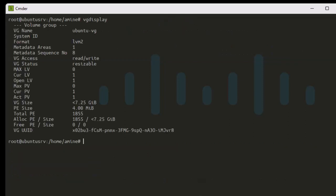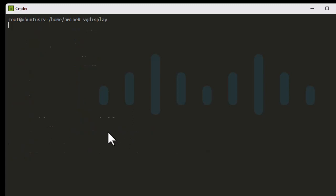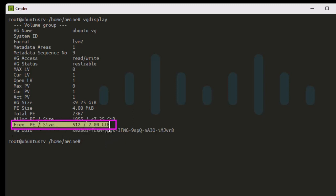We still don't see free space yet because we need to run pvresize again. Running pvresize /dev/sda3 once more — and now, finally, we get our free space in vgdisplay. It's almost 2 gigabytes of free space.